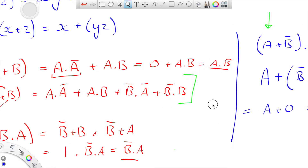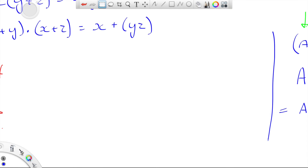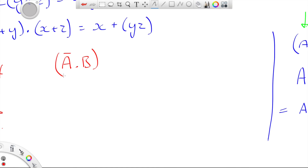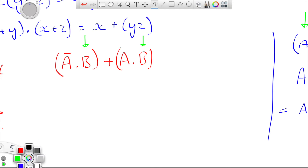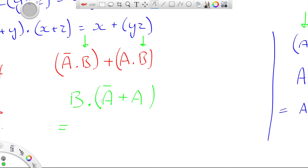For the last factoring example: (NOT A AND B) OR (A AND B). We look at that and can see there's a B on both sides, so I can take out the B. That becomes B AND (NOT A OR A). The operator that was inside the bracket now goes outside, and the one that was outside goes inside. NOT A OR A is always 1, so I get B AND 1, which equals B.